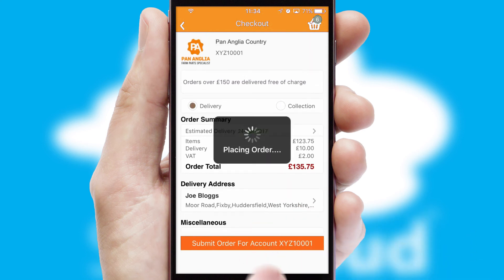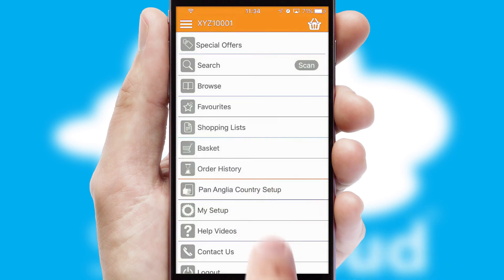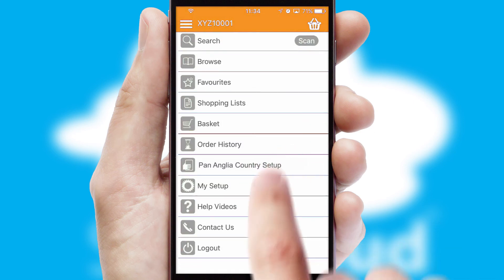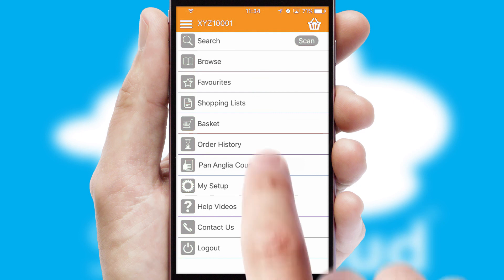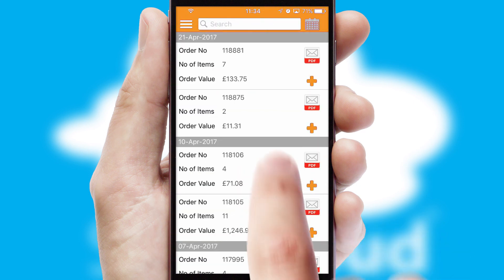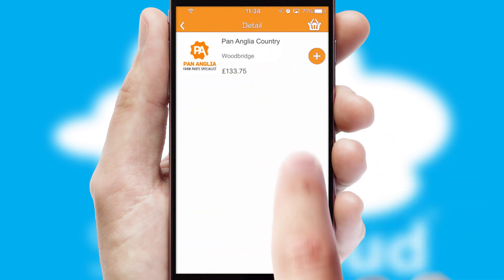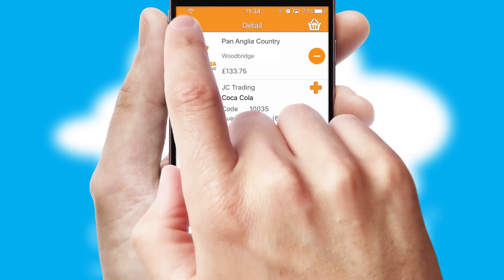Finally, after submitting the order, you and your customer will receive a PDF confirmation and the order is imported into your ERP system. A full and complete order history is available in the app and, for time-saving purposes, you can even reorder from previous ones.